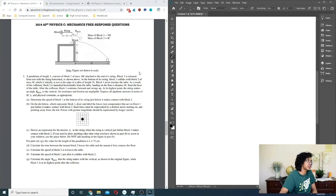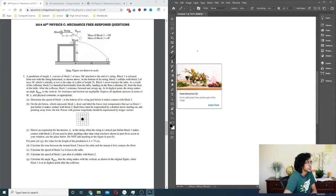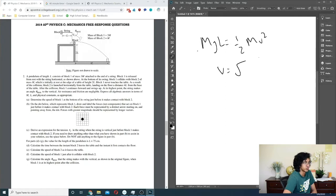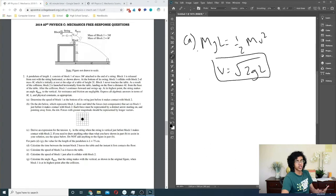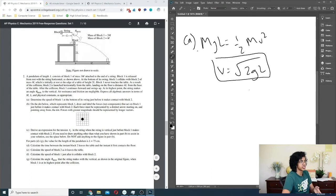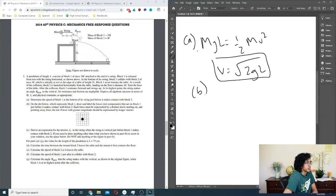Determine the speed of block 1 at the bottom — this is just conservation of energy. The tension of the string does no work on the block, so only gravity does work. Setting mgl = ½mv², we get v = √(2gL).